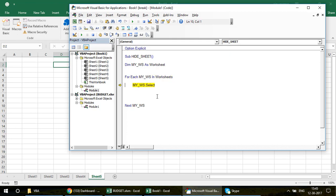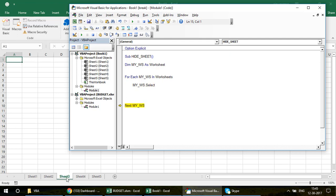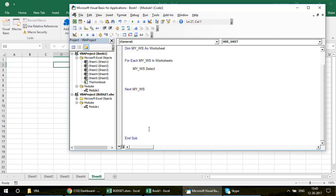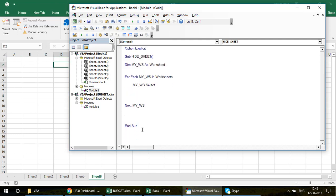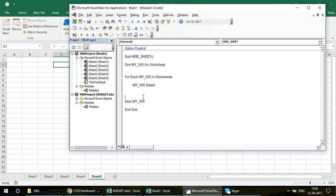Just to demonstrate: if I write 'my_ws.Select' and run the code, look — the first sheet is selected, then it goes to the second sheet, then the third. The selection changes automatically. You don't have to write Sheet1.Select, Sheet2.Select, Sheet3.Select — especially not for 100 sheets.